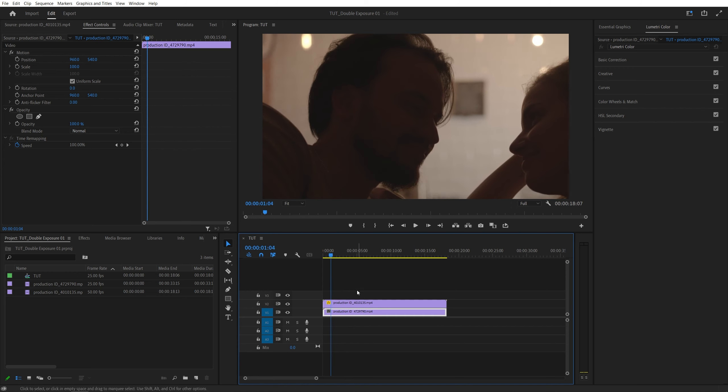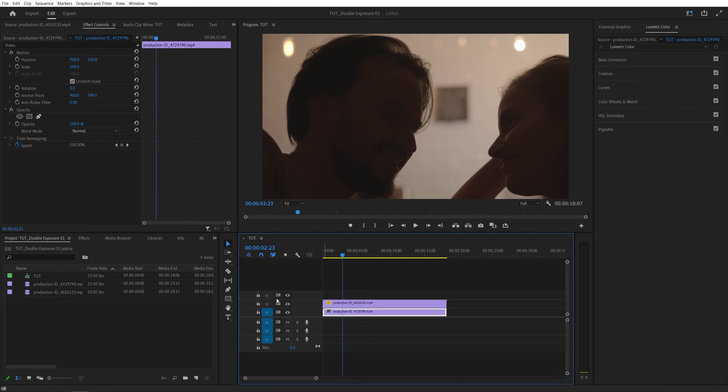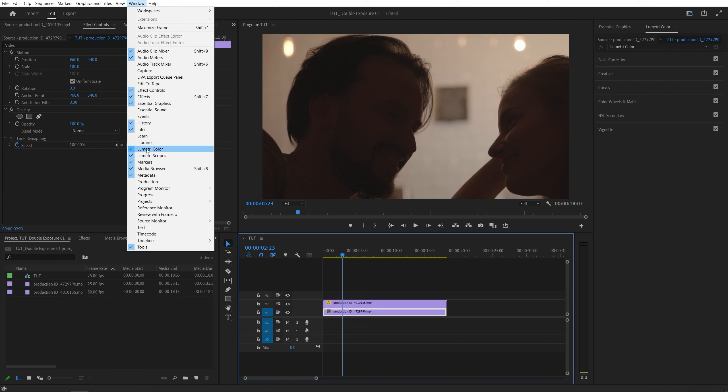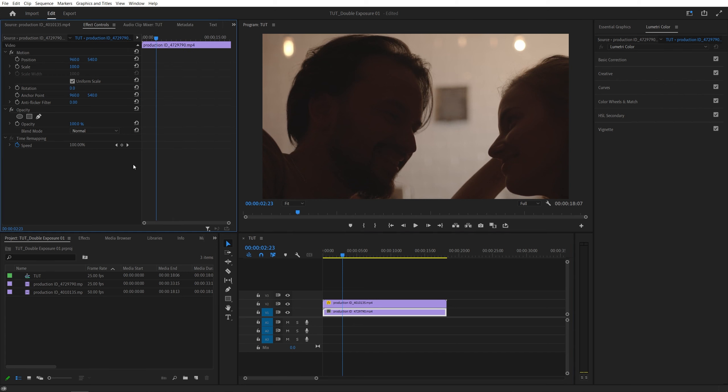Now, first thing we want to do is make the video that's on track number two as black and white as possible. We can do that using the Lumetri Color panel. If you don't see it, go to Window and make sure Lumetri Color is selected.